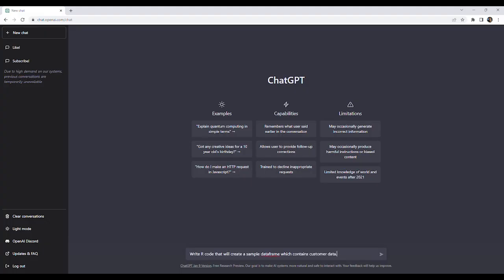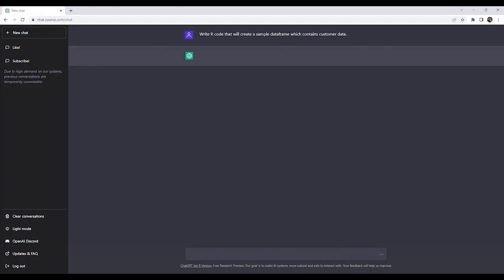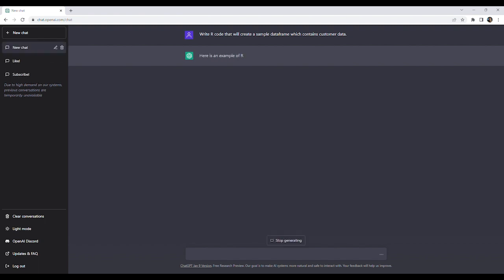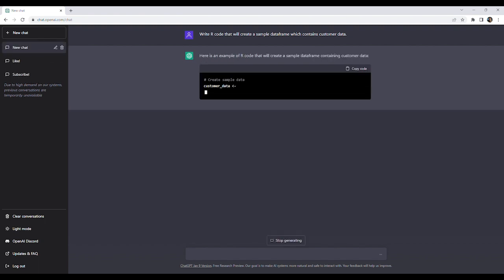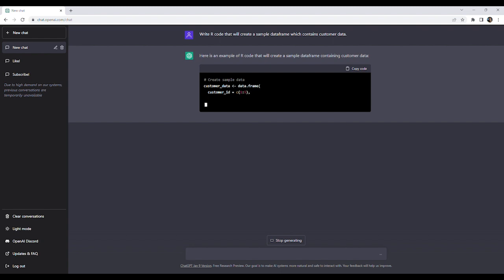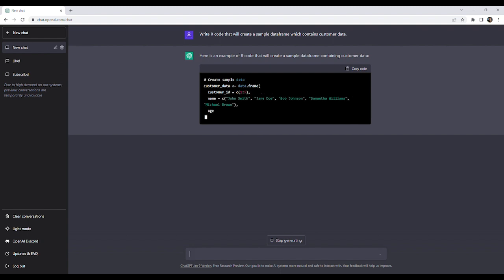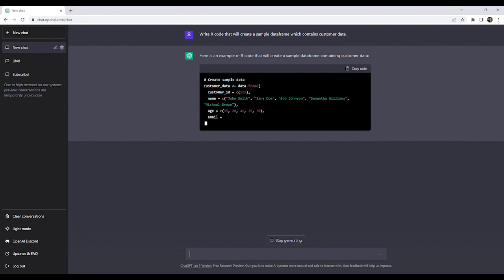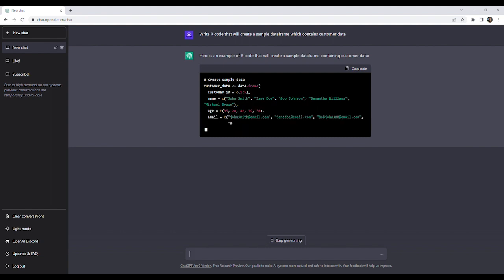Our first prompt is going to be: write R code that will create a sample data frame which contains customer data. We can see that ChatGPT begins to create a data frame named customer_data with columns named customer ID, name, age, email, and city.